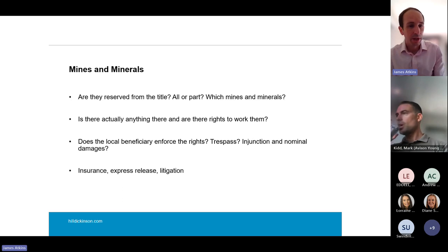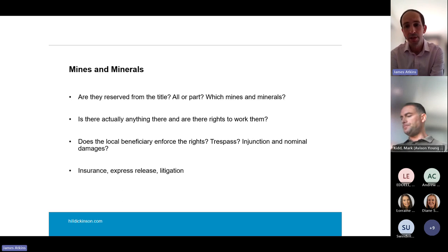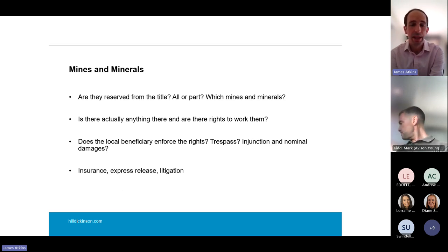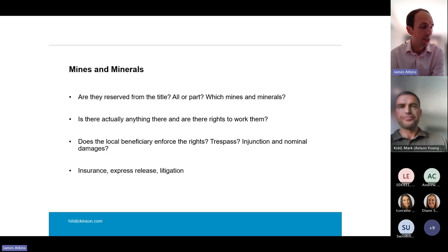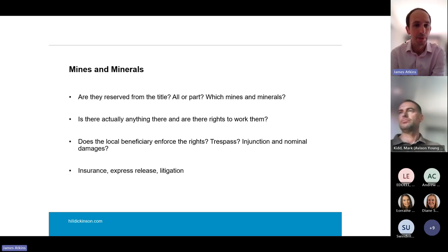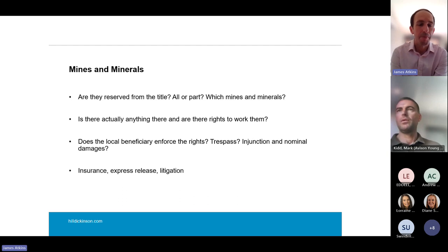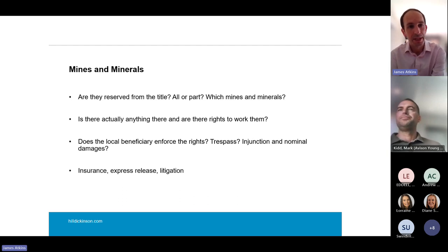I've got a short checklist that I'll circulate after this session which captures some of these points. If you'd like to ask some questions, please type them in the chat or we can pick them up at the end. I'd now like to pass over to Mark, who's going to get into a bit more detail on rights to light, which is a really technical and interesting area.